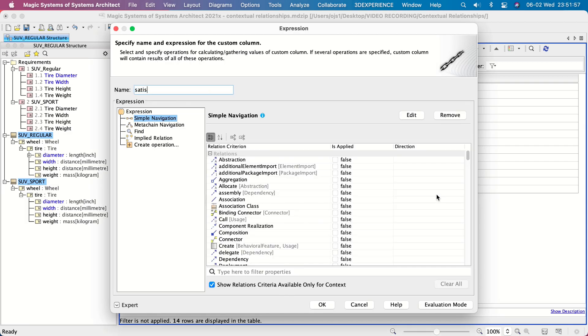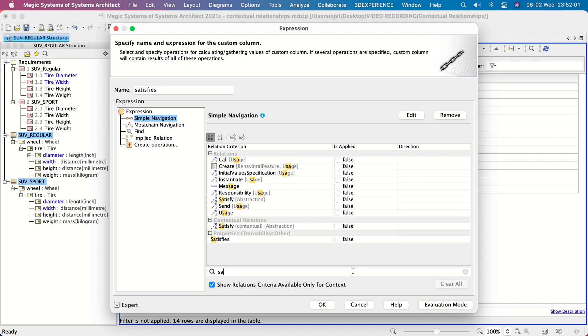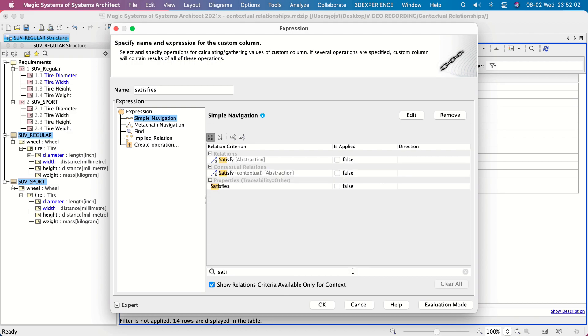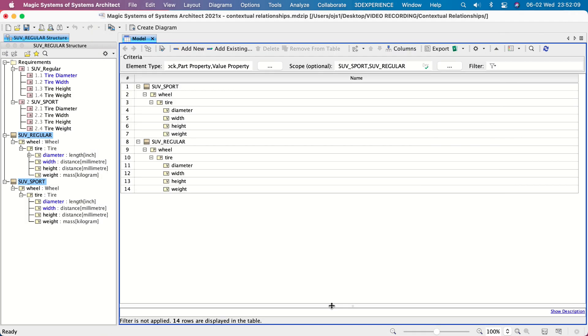Specify the name of the derived property. In the simple navigation operation, click to apply Satisfy Contextual under the Contextual Relations Criteria group and click OK.